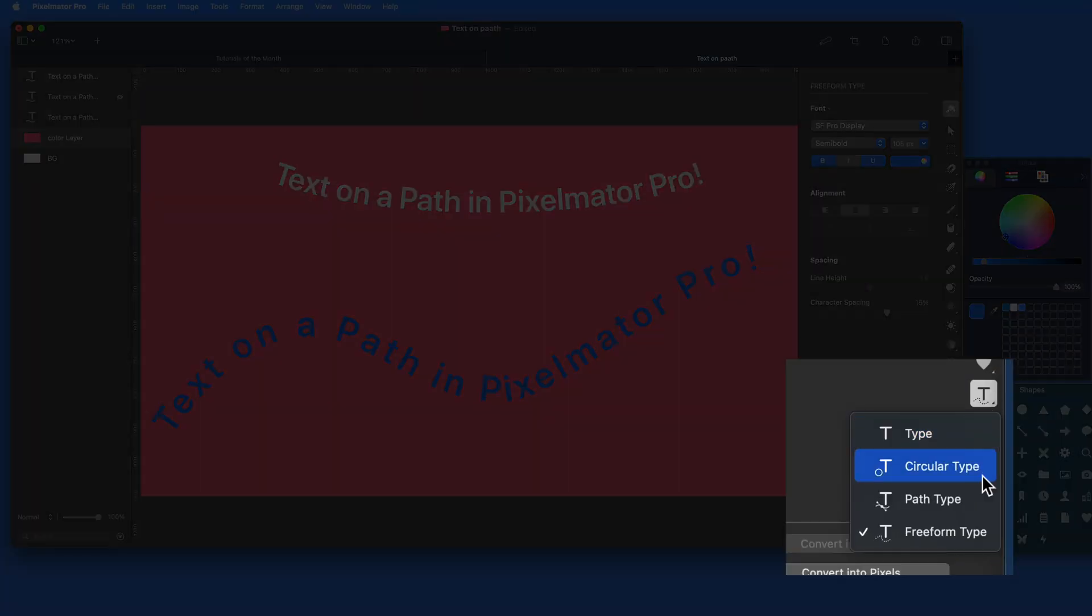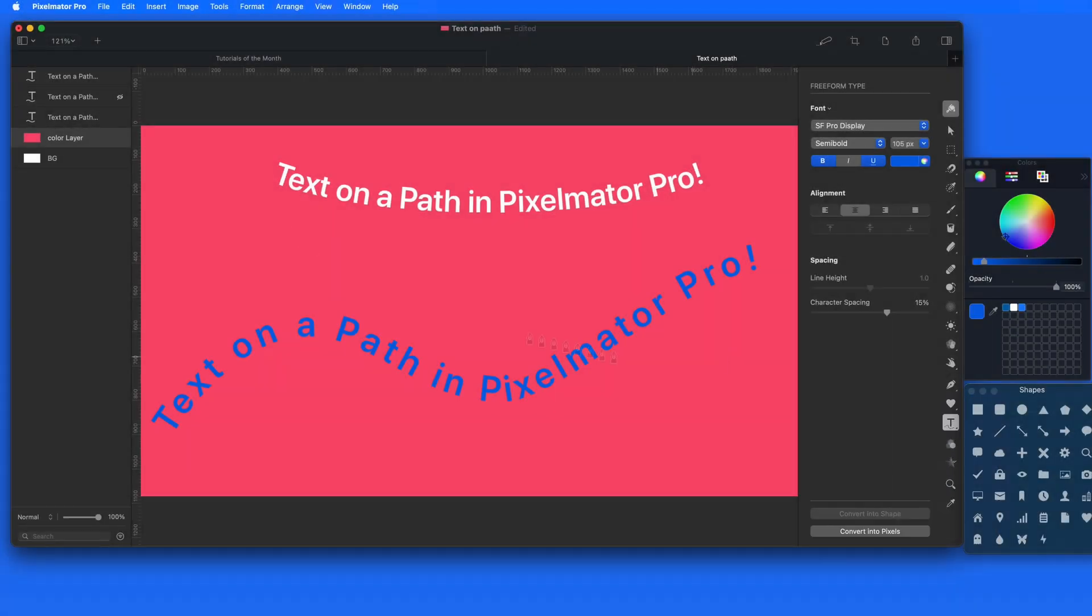So that's the three new Text on Path tools. But we can also apply text to any shape or path that's already been created.